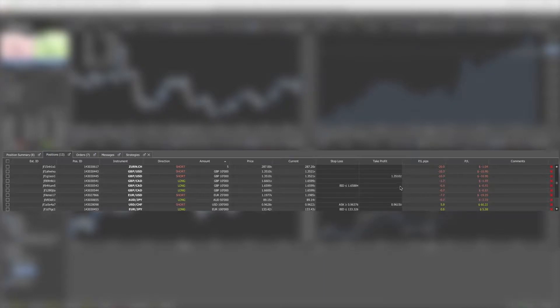The Positions tab gives you more detailed information on individual positions. The fastest way to close a position is to click on the X.